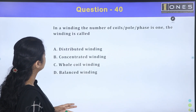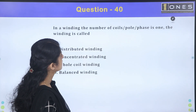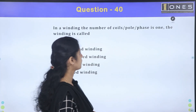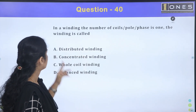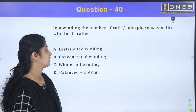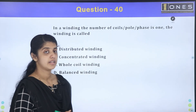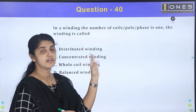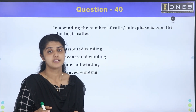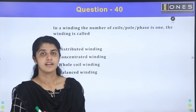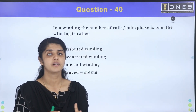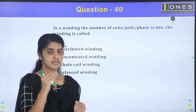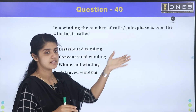In a winding where the number of coils per pole per phase is 1, what is the winding called? In a three-phase machine, we have concentrated winding and distributed winding. Coils per pole per phase — if it equals 1, only one coil is placed per pole.